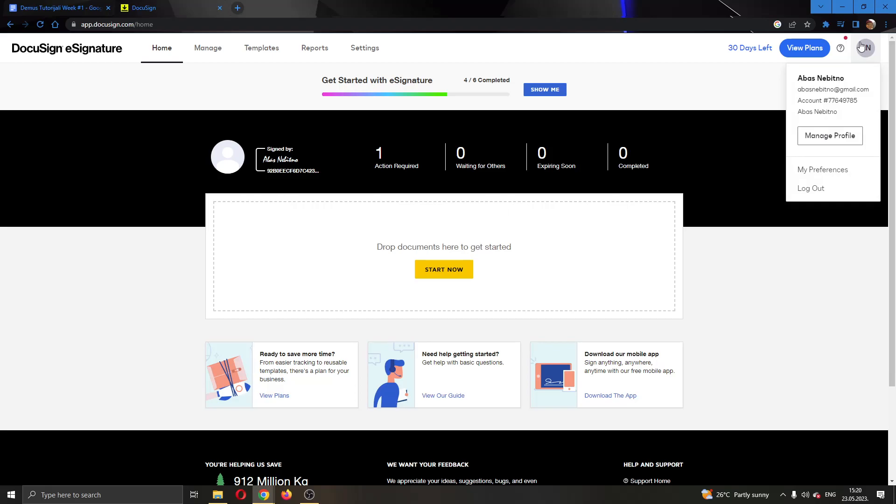Click on the profile picture and now this will open up this new menu where we will have multiple options, such as managing our profile, our preferences, logging out and so on.